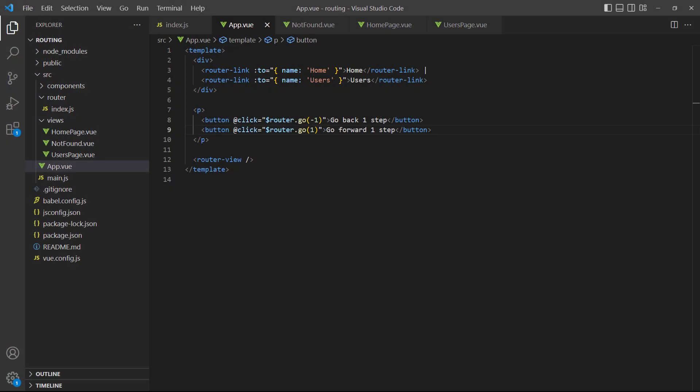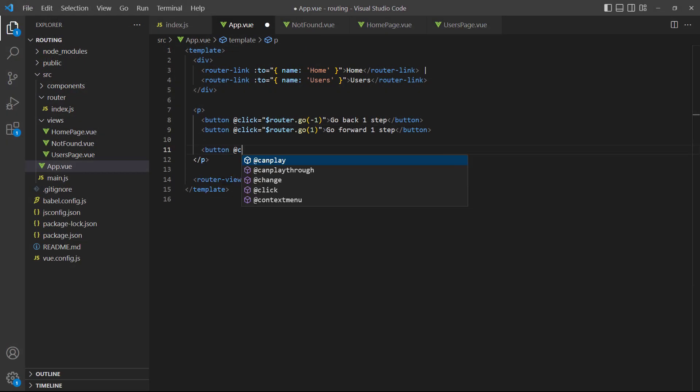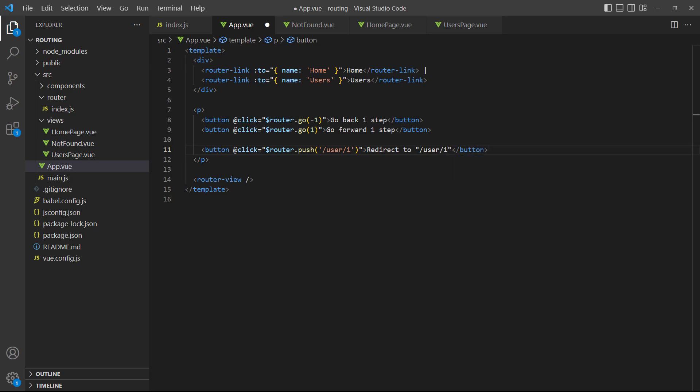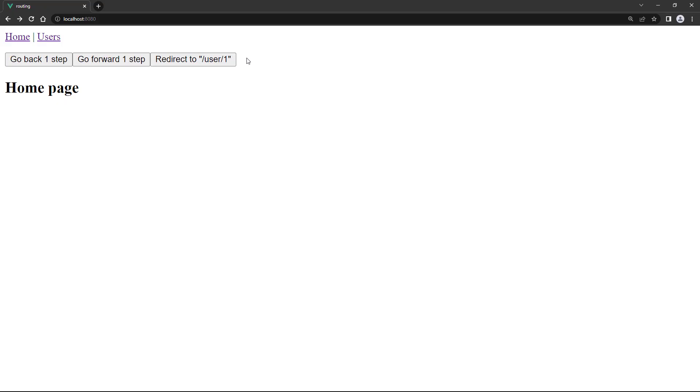Now let's go back to the editor and add another button. This time, we'll use the push method and send the user to a specific path. If we run the example in the browser and click the redirect button, we see the URL change. Of course, this page doesn't exist in our route system, so it shows the 404 page instead.